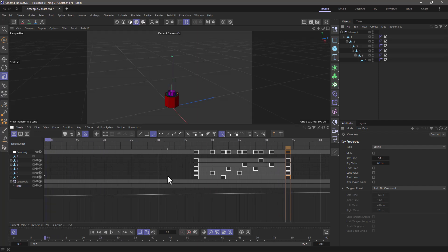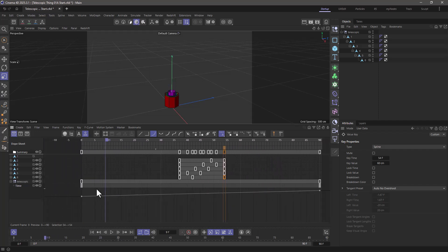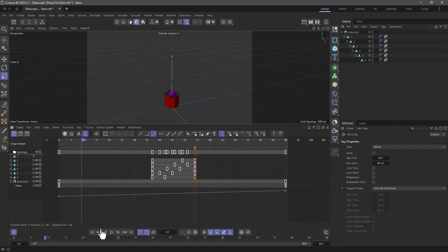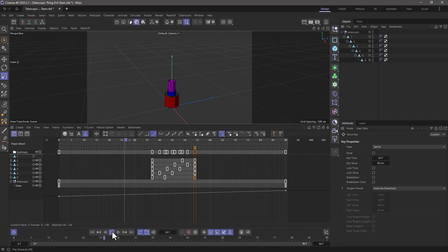So now, if I zoom out, and I press rewind and play, you will see that they are staggered.